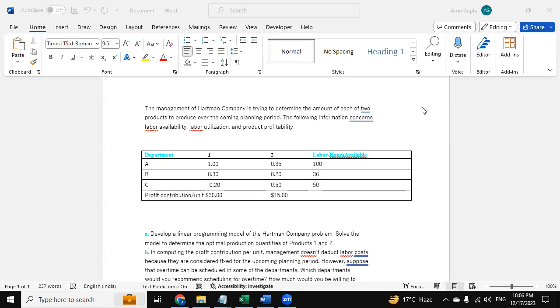Hello everyone. Hope you all are doing good. Myself Aram. So today in this video we are going to discuss the solution of this linear programming question.